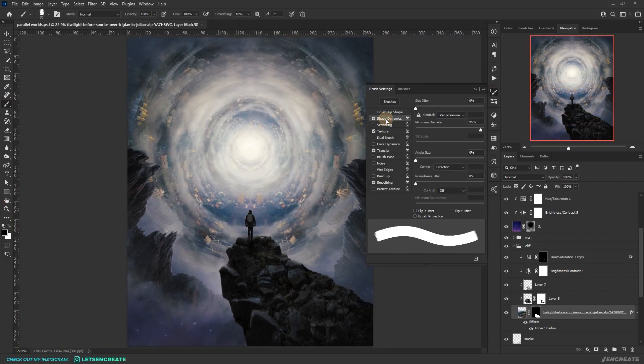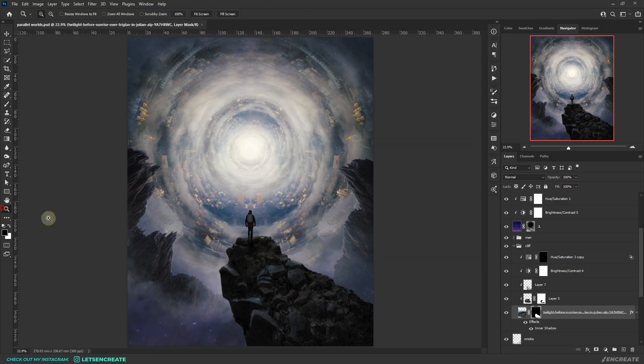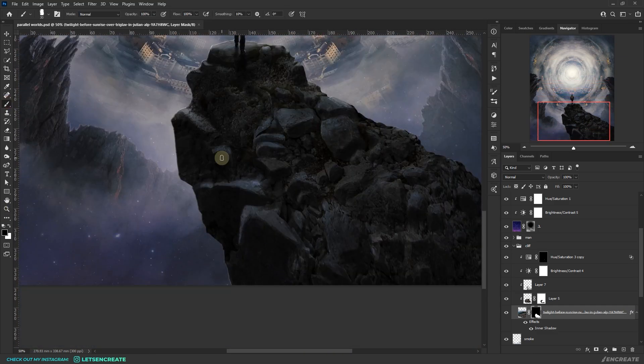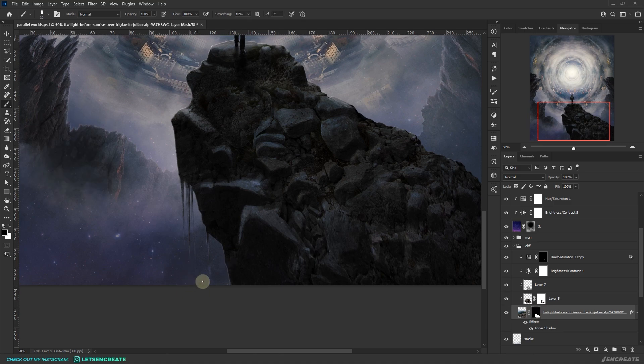I quickly painted some debris hanging from the floating rock using a small crunch brush and with an almost black gray color.